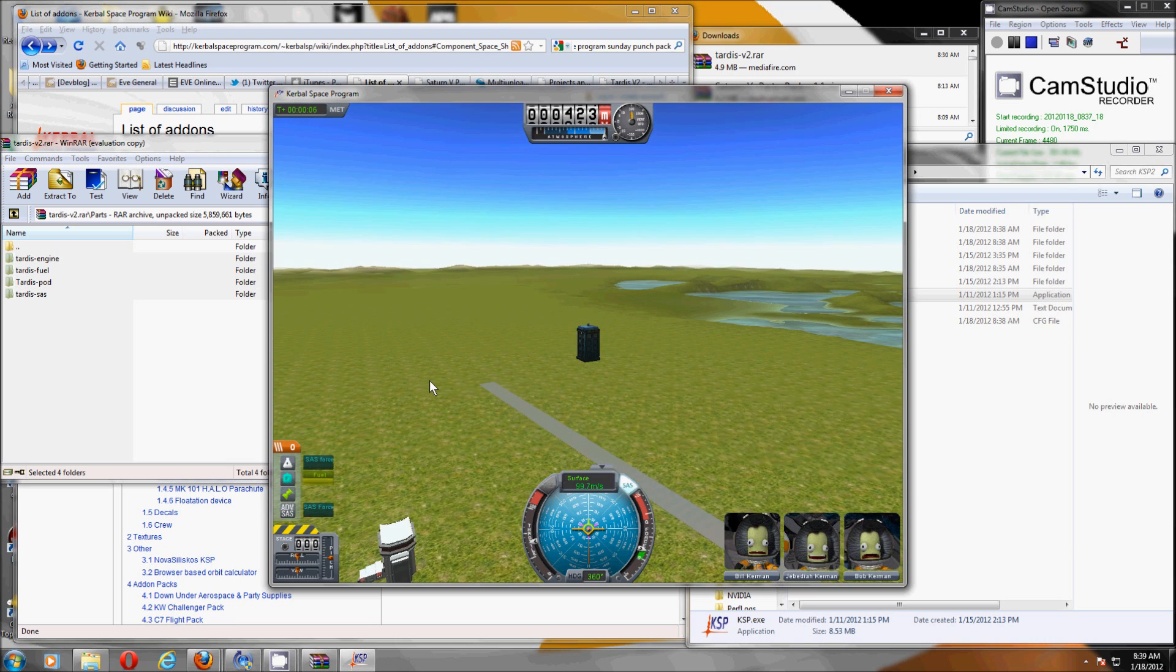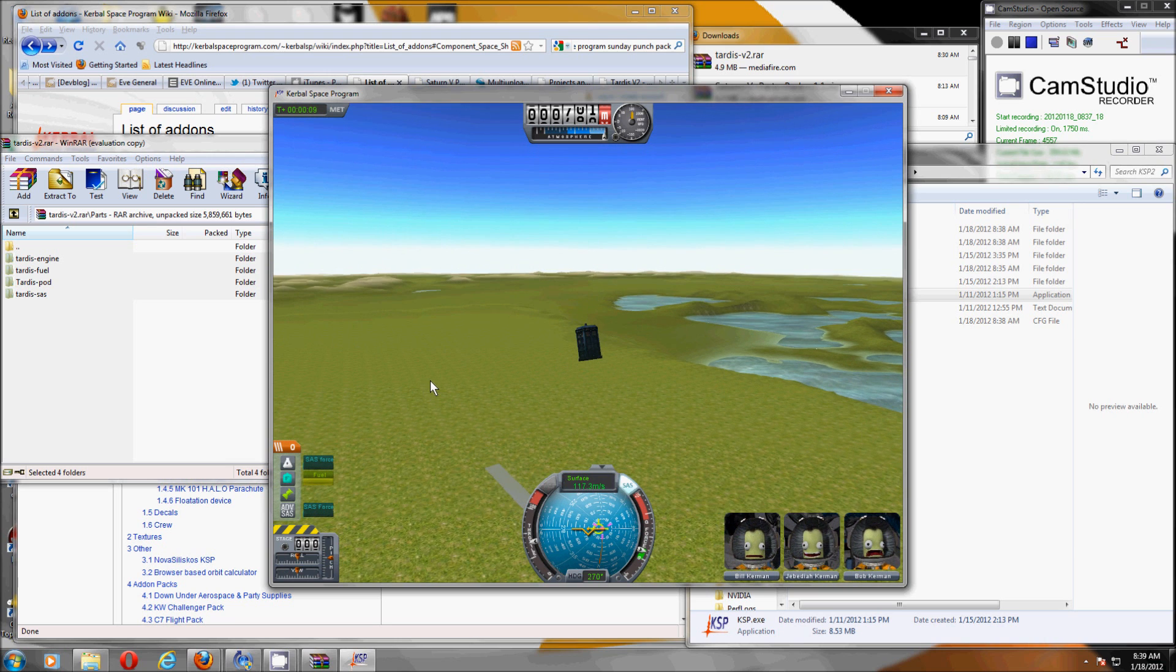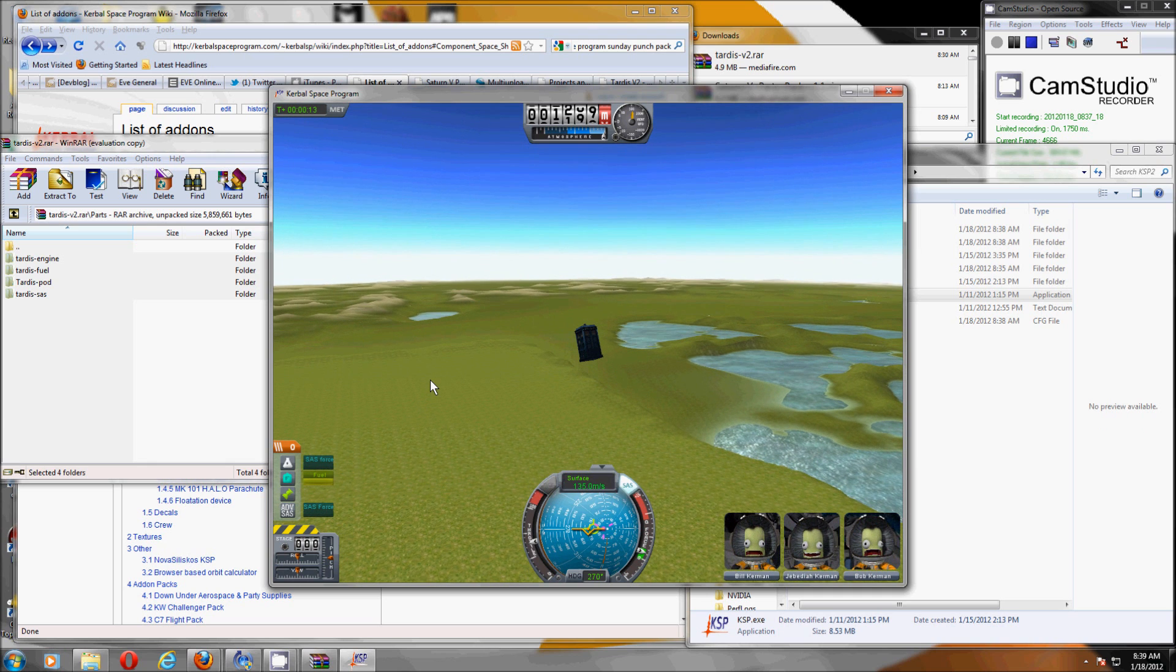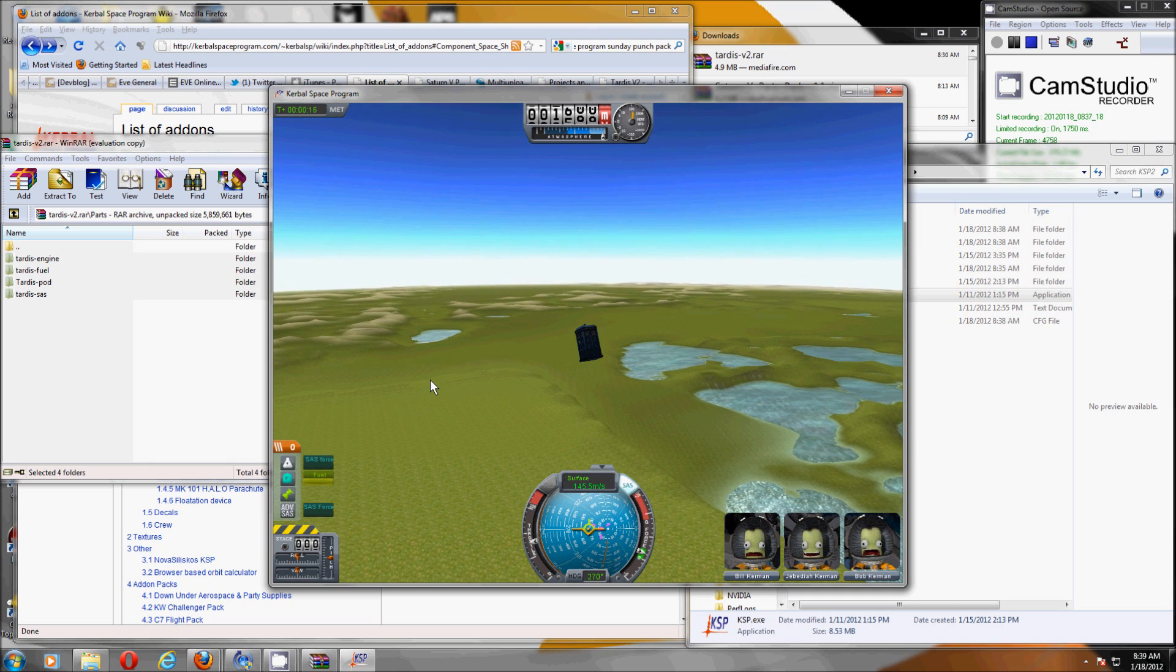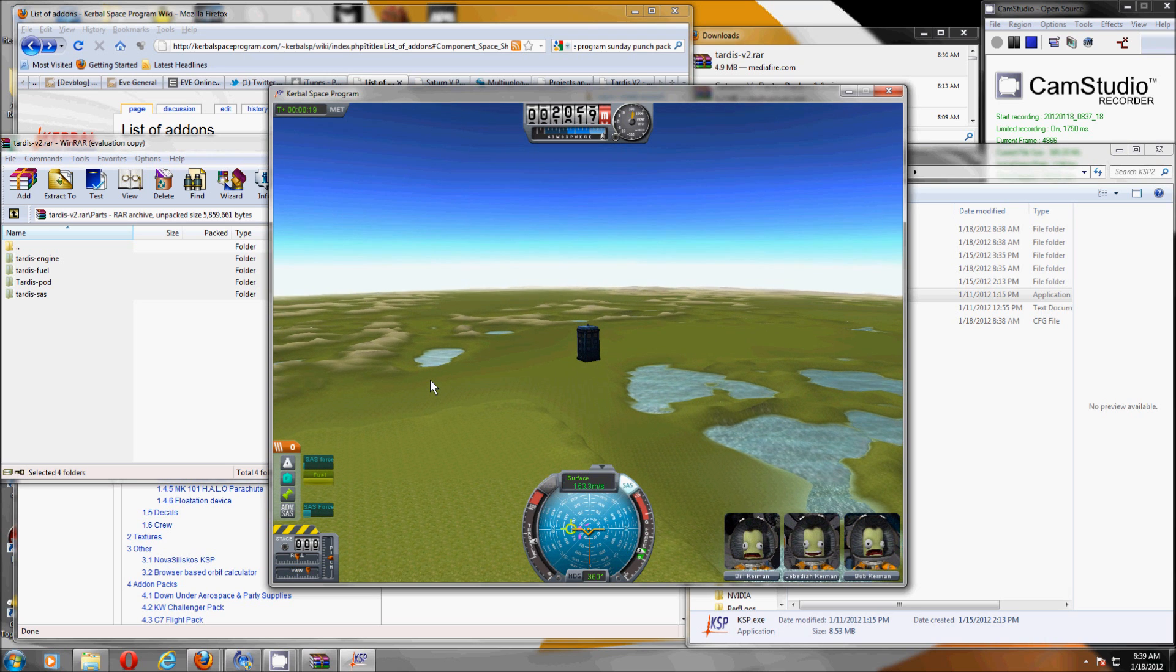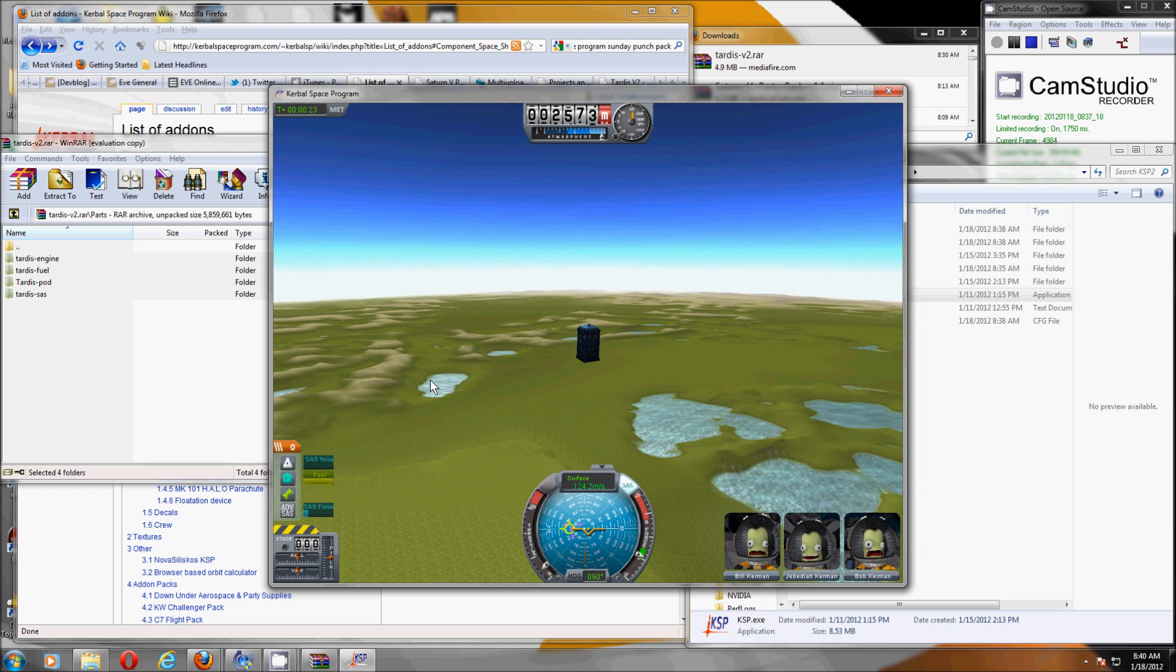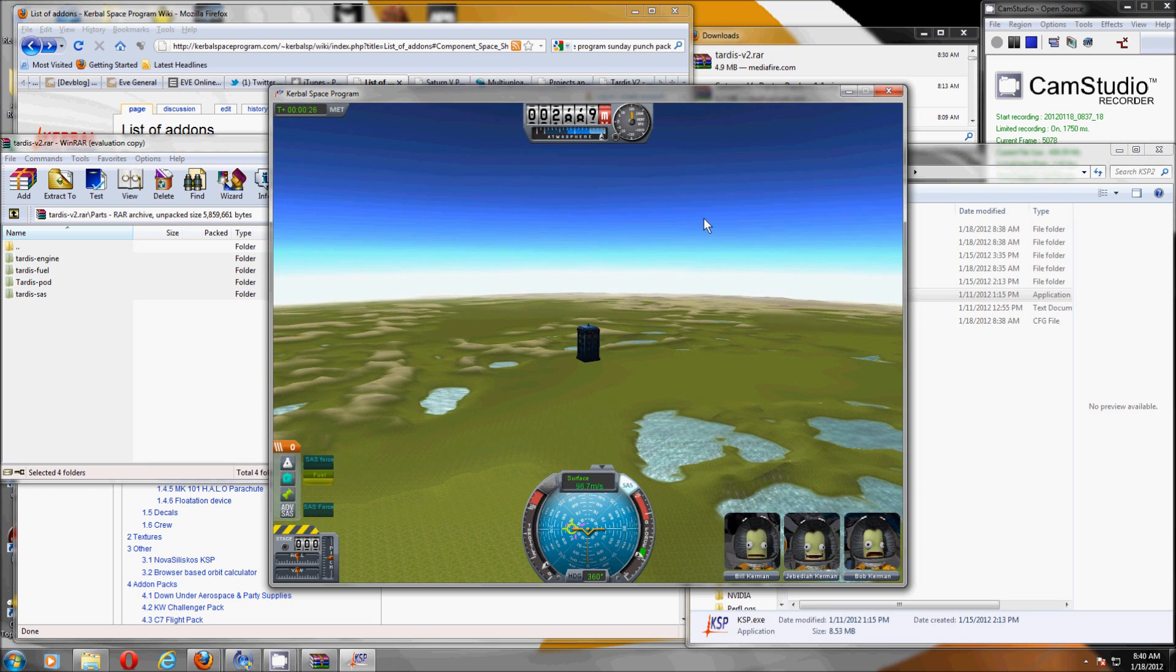You unfortunately can't travel in time with this. Well, you can travel in time, but only forwards. And you can't change the speed at which you travel in time. But it has plenty of fuel so you can travel almost anywhere in space should you so desire. And with that, I shall leave you. Fly safe.